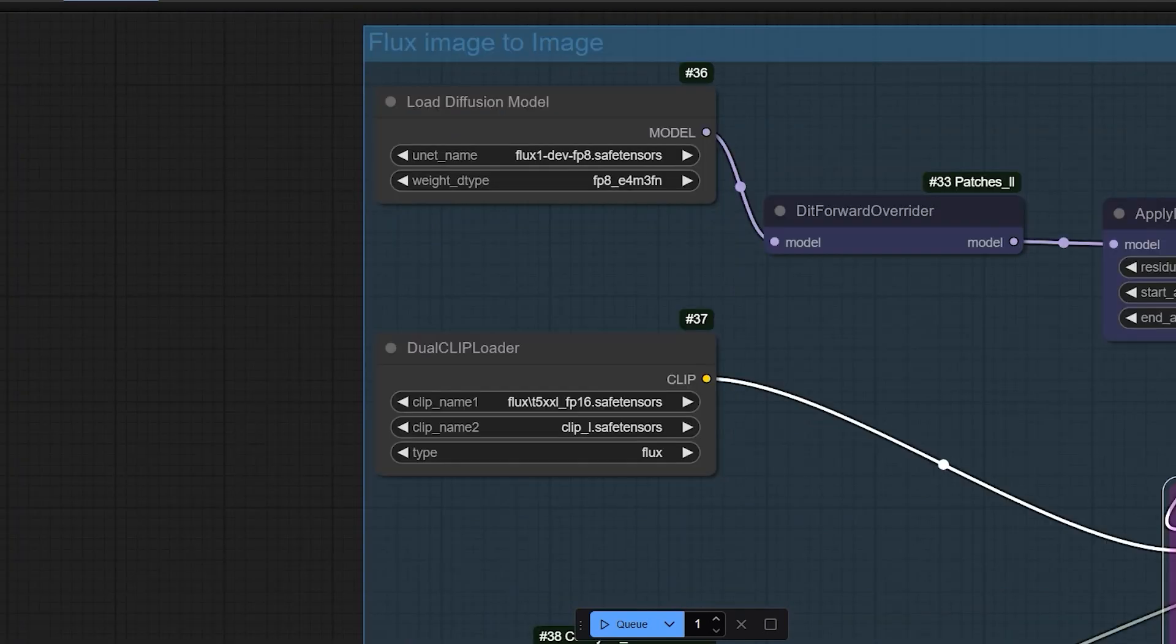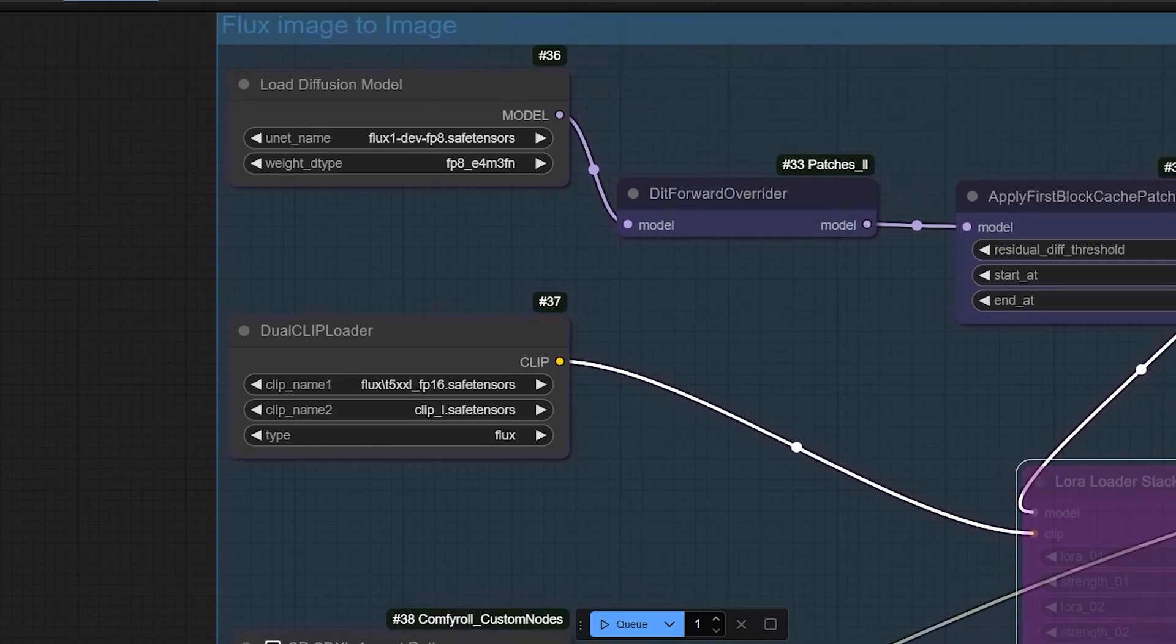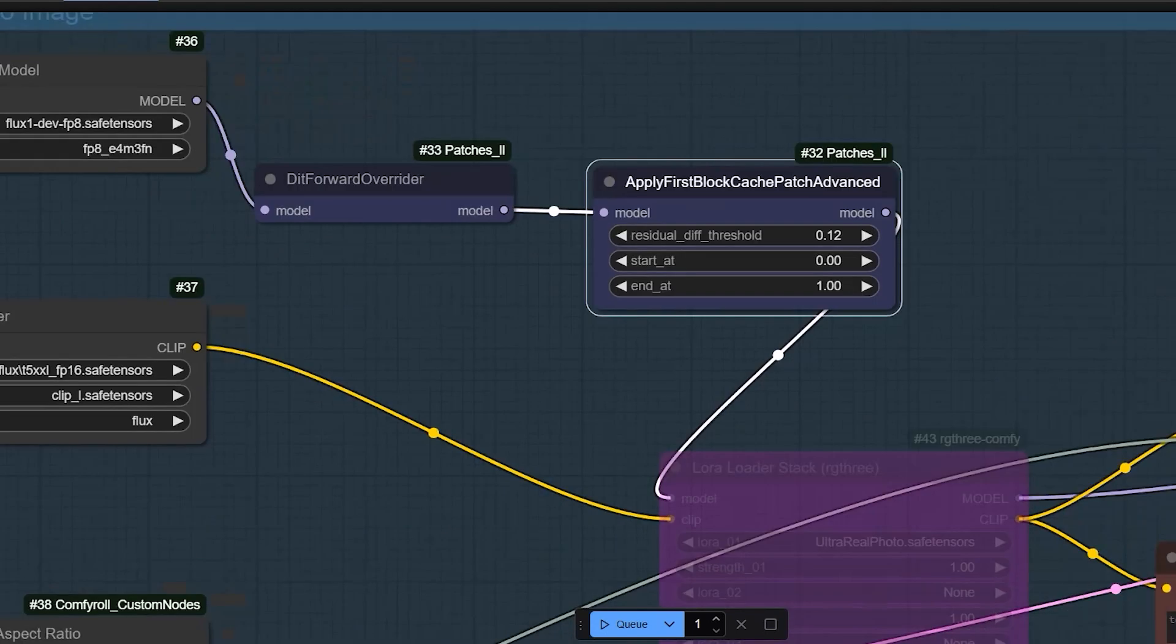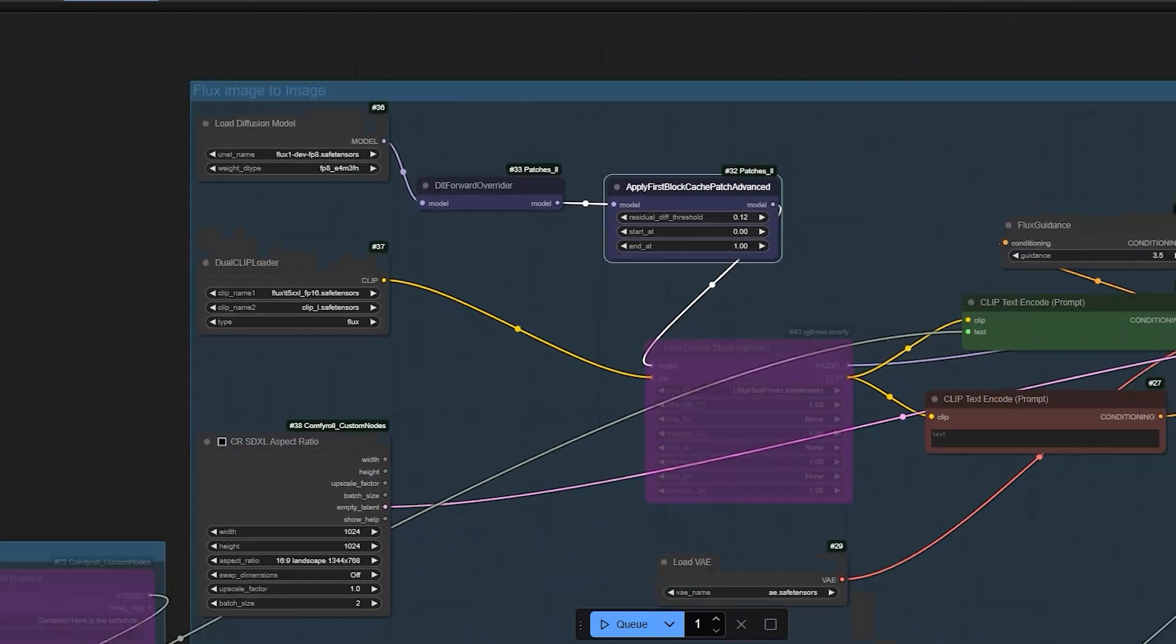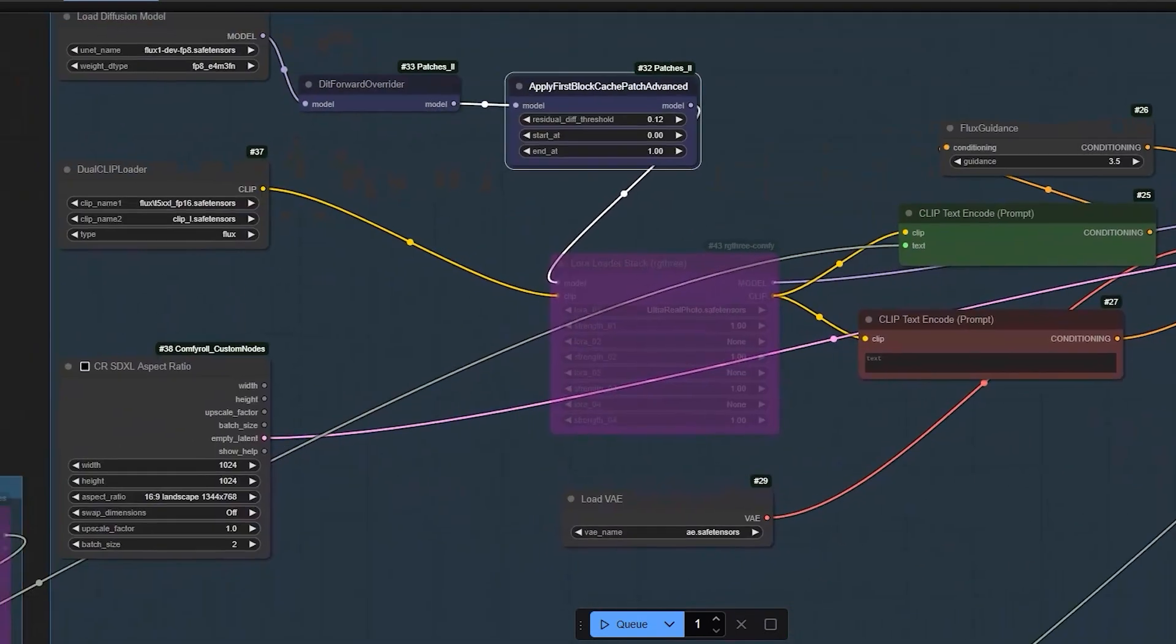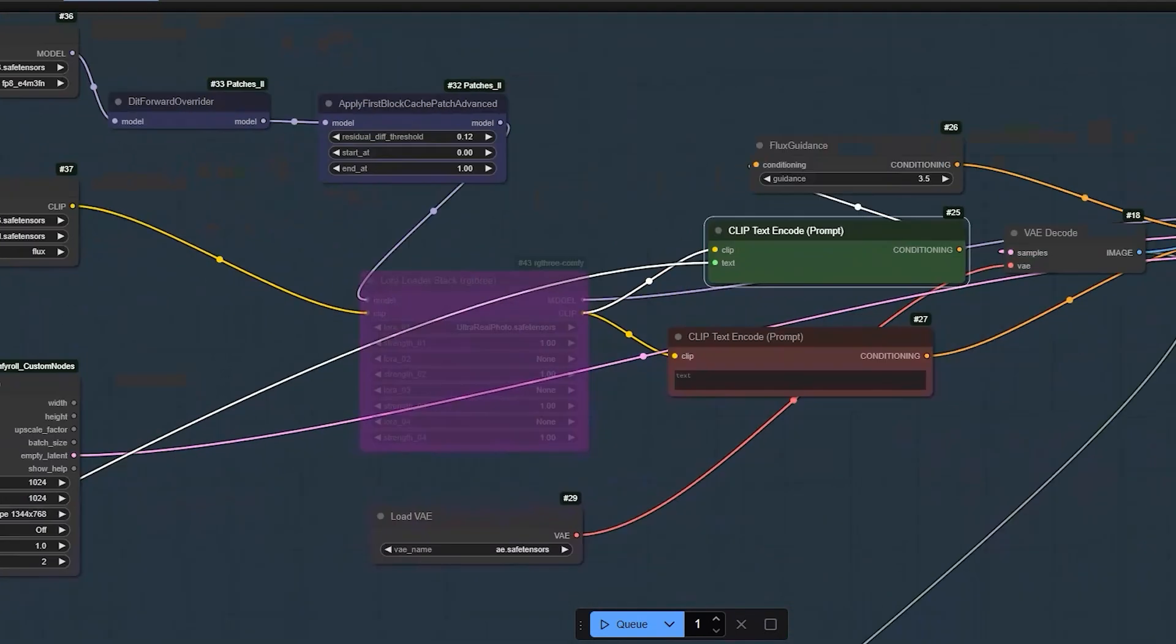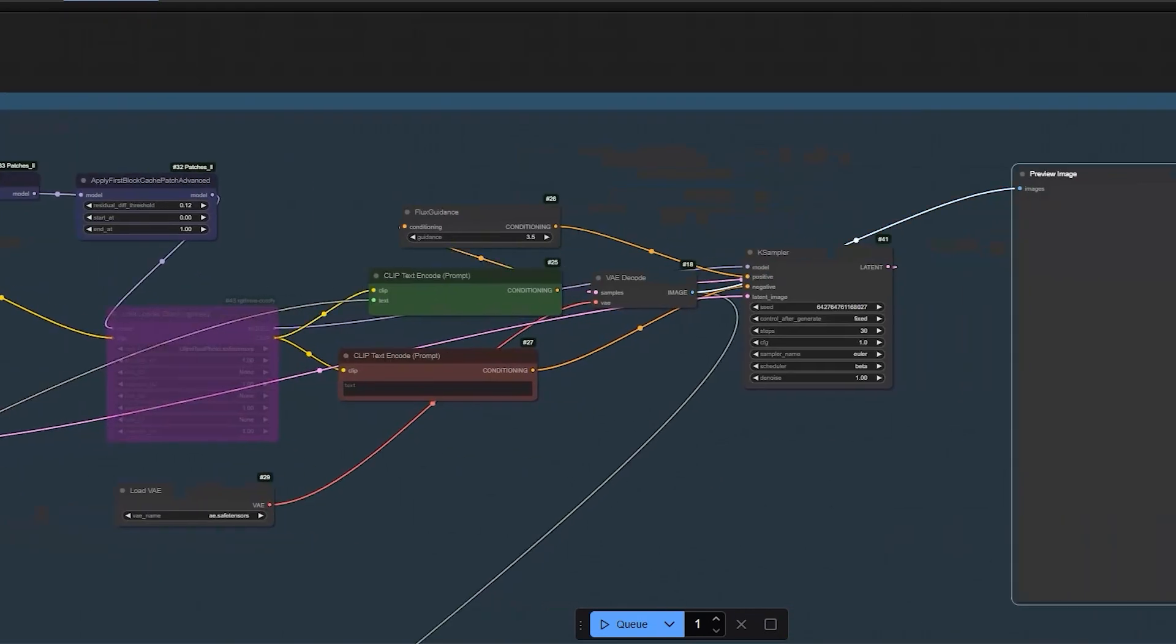Here, I have loaded the diffusion model and the dual clip loader. I have also applied patch 2 for first block caching, which speeds up the image generation process. Finally, we'll have the image output using the text prompt generated by Janus Pro. Let's generate an image.